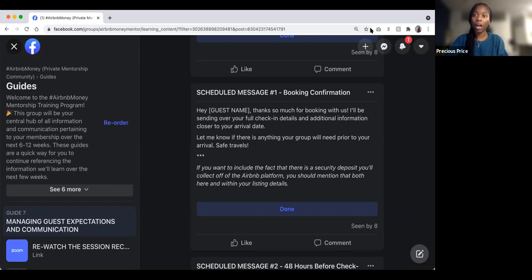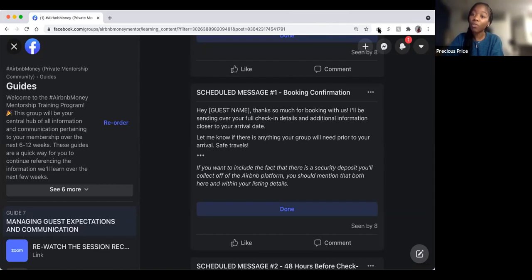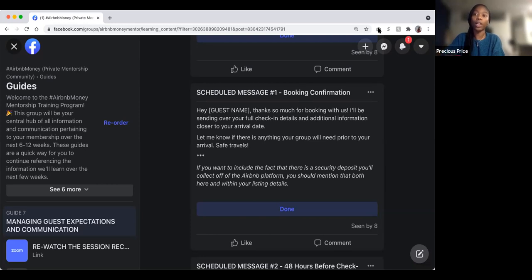The message reads: 'Thanks so much for booking with us. I'll be sending you full check-in details and additional information closer to your arrival date. Let me know if there's anything your group will need prior to your arrival. Safe travels.' This is also where you can mention special occasions — like 'Let us know if you're celebrating something special.' However, that requires personalization, like leaving a bottle of wine for an anniversary, which can't be fully automated.